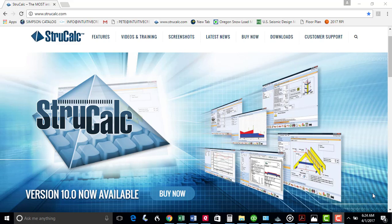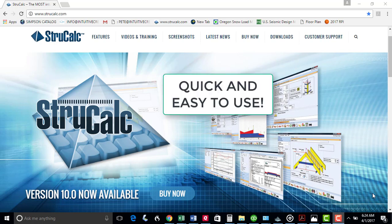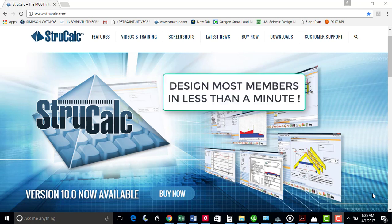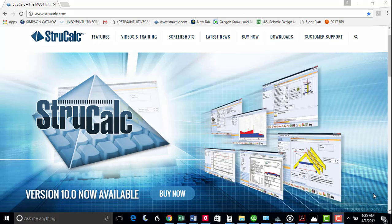This video is a quick tutorial on how to use StrucCalc, the most intuitive structural program in the building design industry. We hope to show you that StrucCalc has essentially no learning curve, as you can be designing projects in a very short amount of time. You'll find that you can design most structural members in less than a minute.